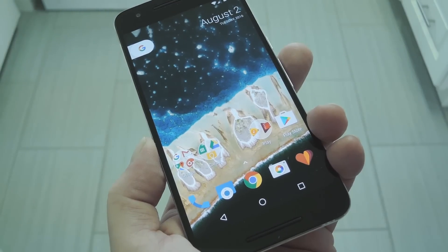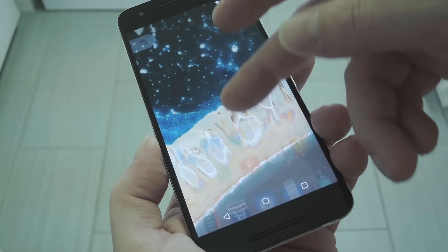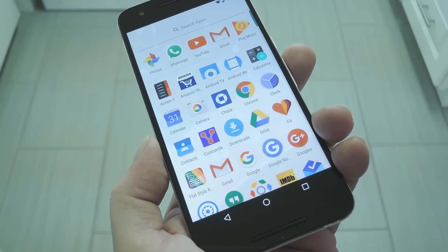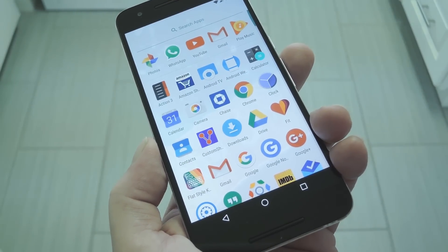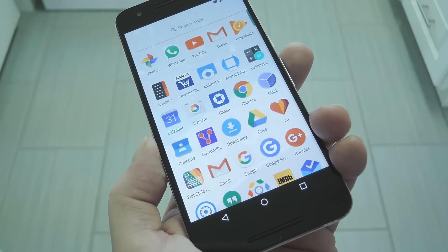Hey, what's up everybody? It's Dallas with GadgetHacks, and today I'm going to show you how to get the new Nexus Launcher on other devices.